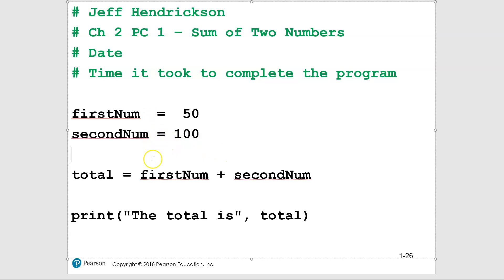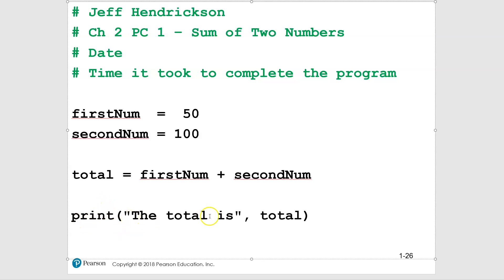Then the third variable: 'total equals firstNum plus secondNum'. The computer evaluates that as 50 plus 100 and stores 150 in total. Finally, the print statement: you can print a string description followed by a comma and then the variable name — like 'print("The total is", total)' — which outputs a readable sentence.